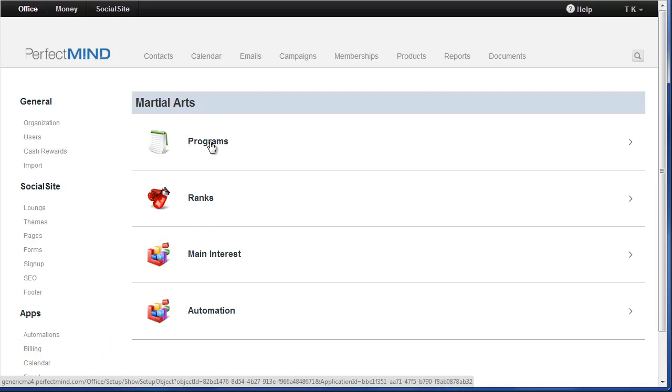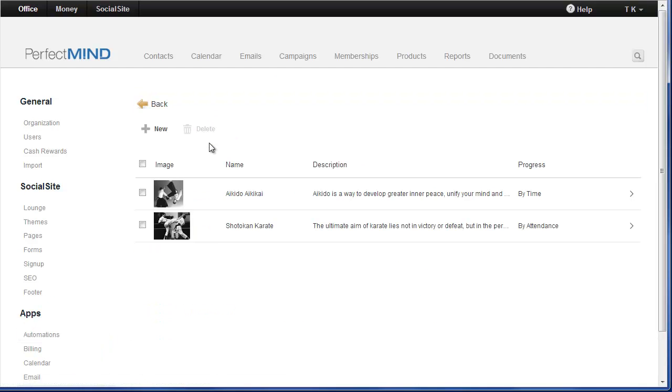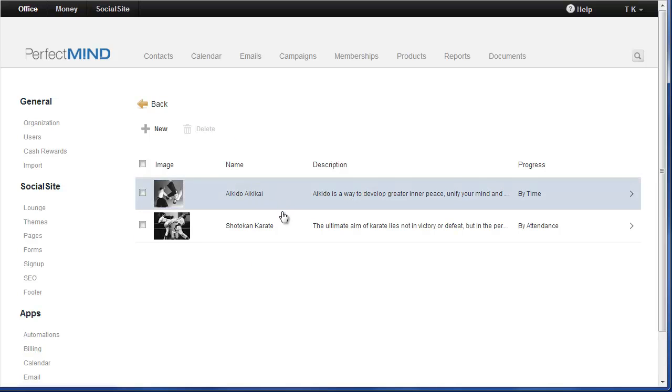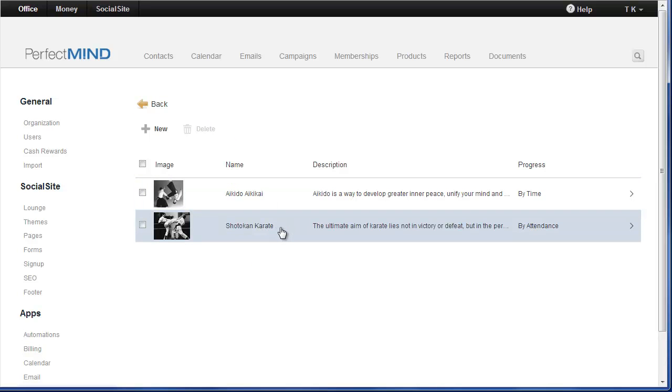Now if you have more than one program, in this case we have Aikido and we have Shotokan Karate. These are two different programs and each of these programs have their own set of ranks.